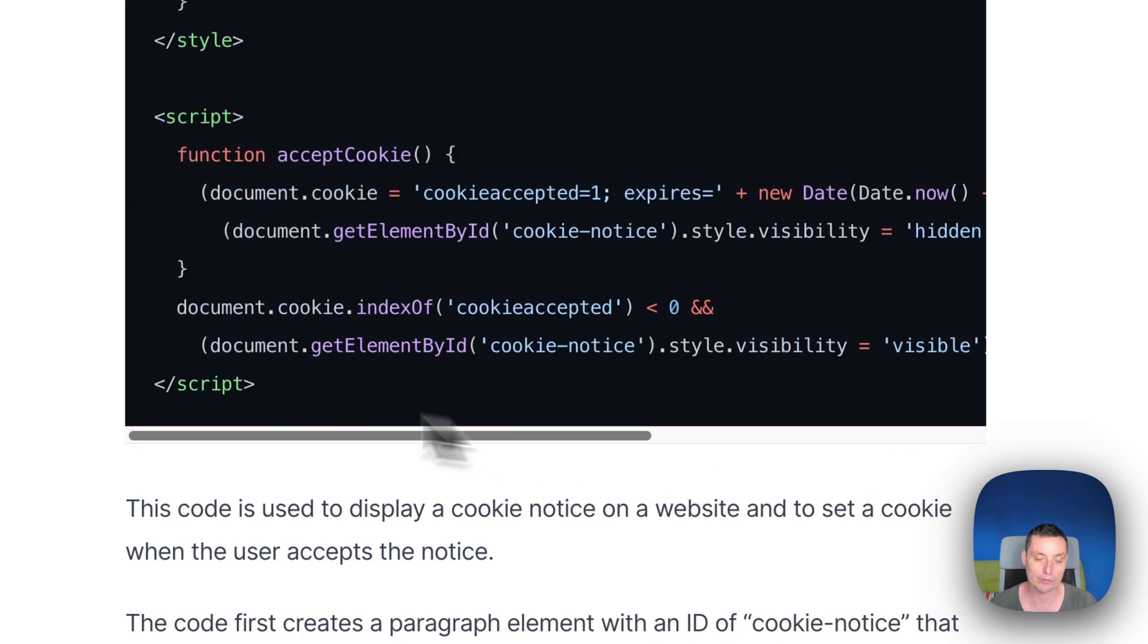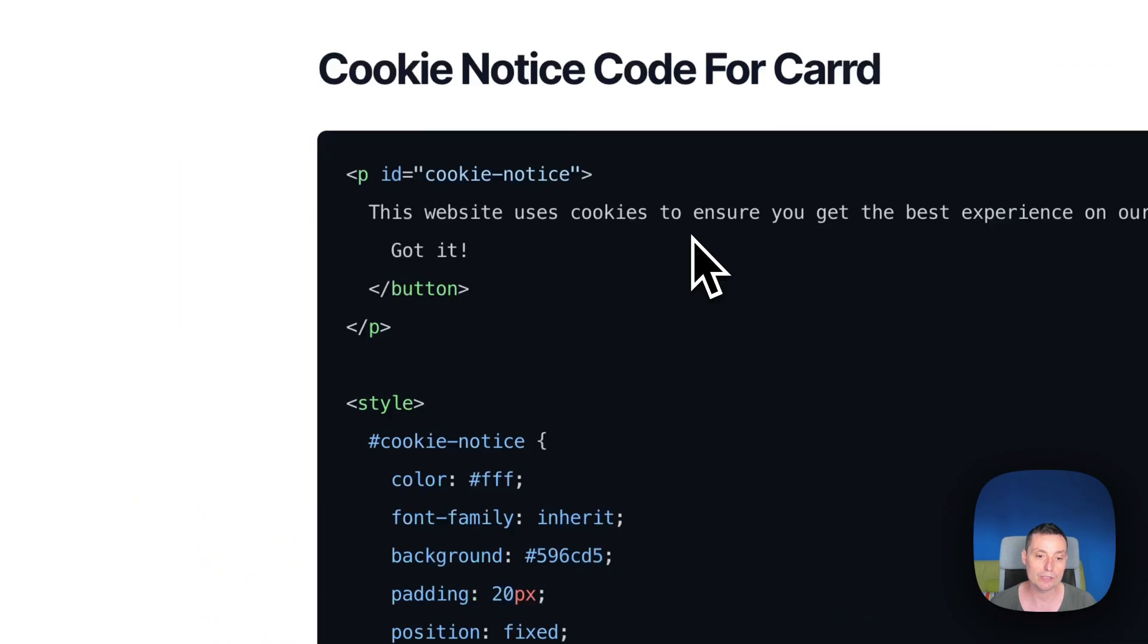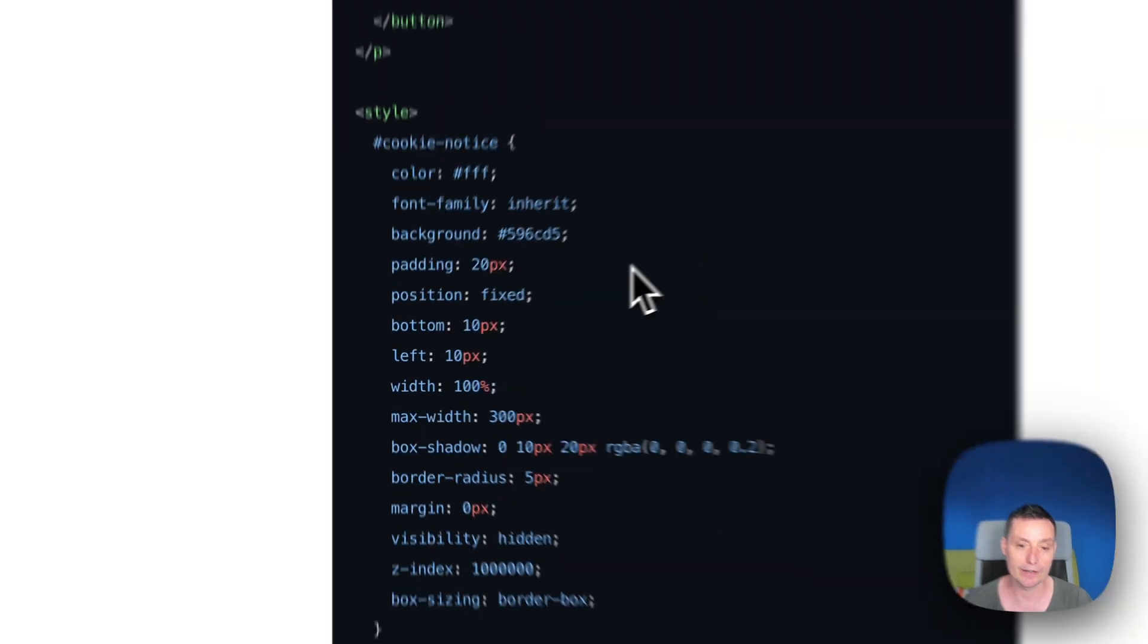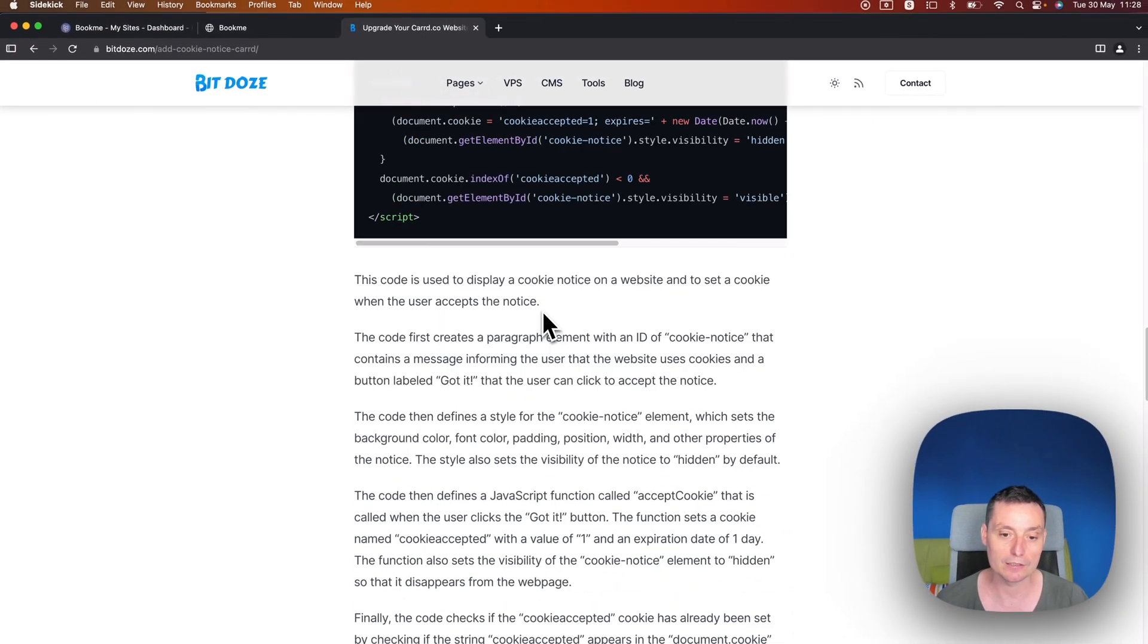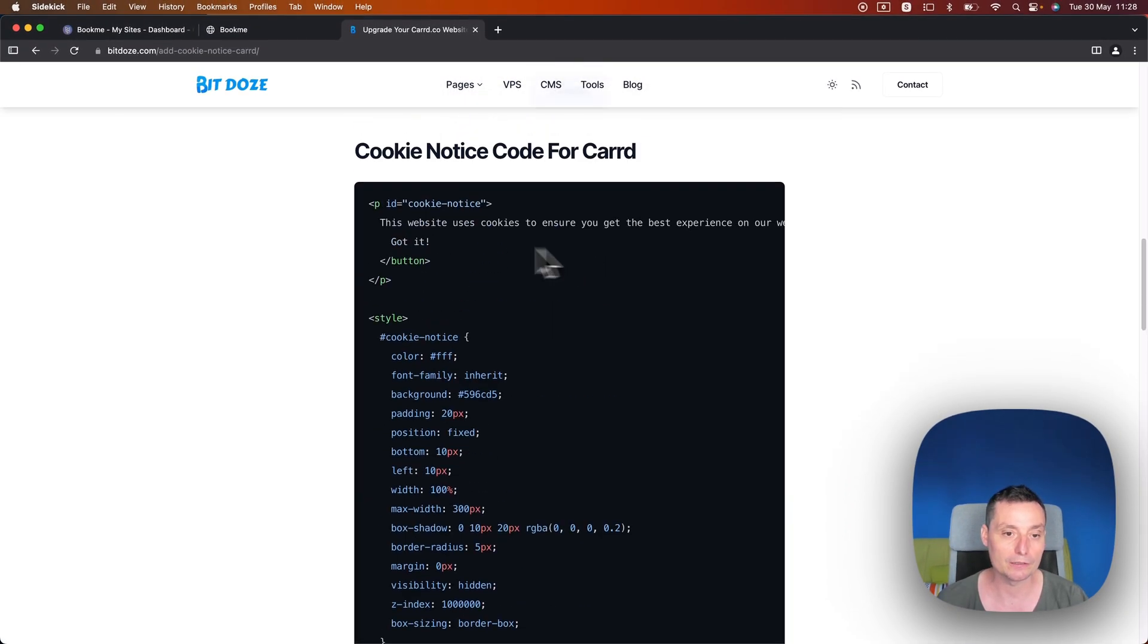This is a simple cookie notice and it's very lightweight. And let's see how we can add it. Let me copy the code in here.